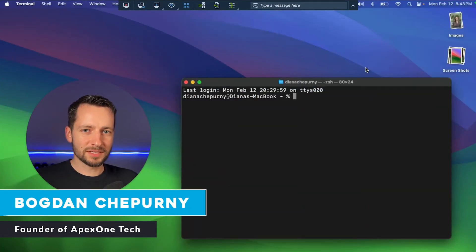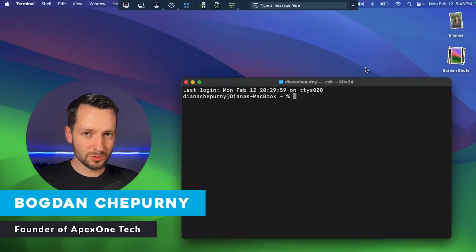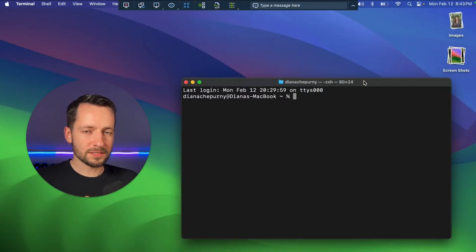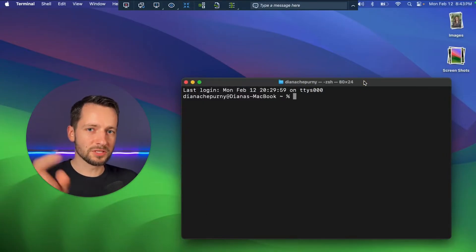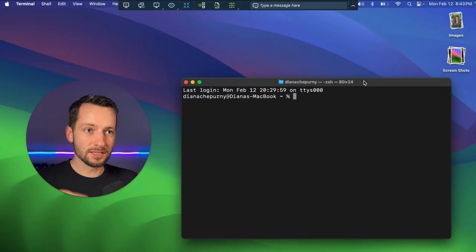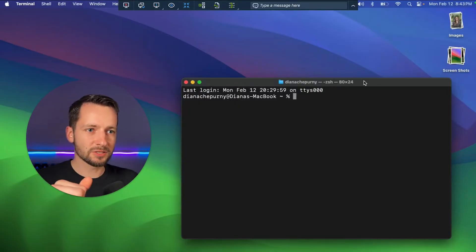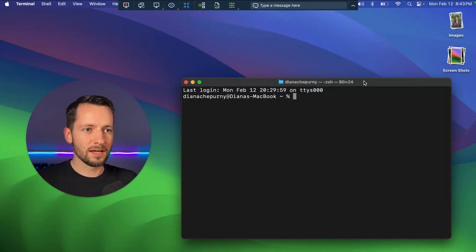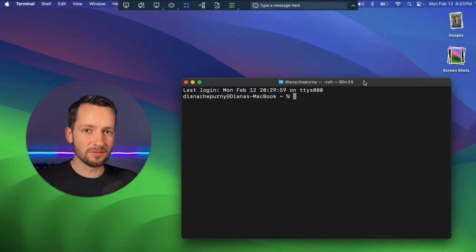The first step is to have Homebrew installed on your Mac. So if you don't have that installed yet, you definitely want to check out the video probably linked on the screen and in the description. Simple process, 5-10 minutes to install Homebrew, and then this will make the installation of PowerShell so much easier.